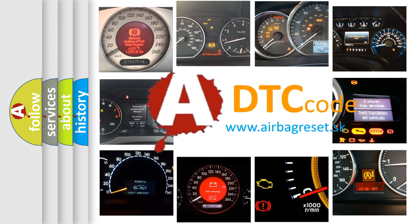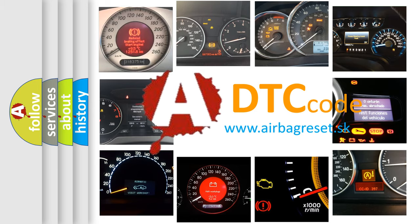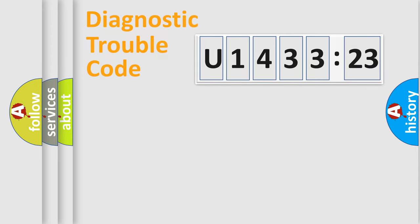What does U143323 mean, or how to correct this fault? Today we will find answers to these questions together. Let's do this.